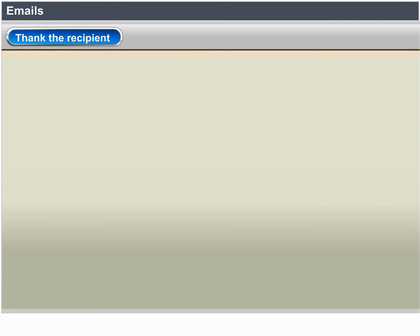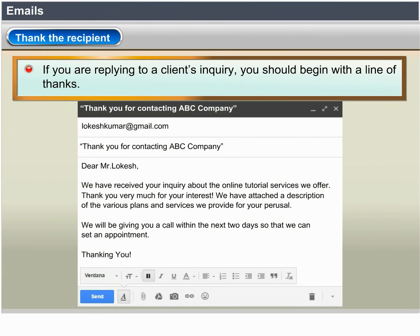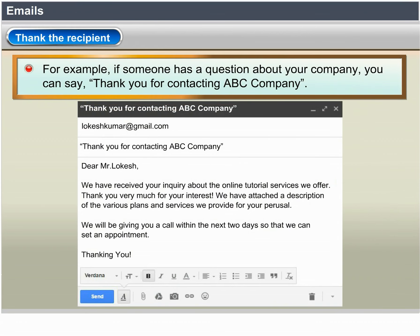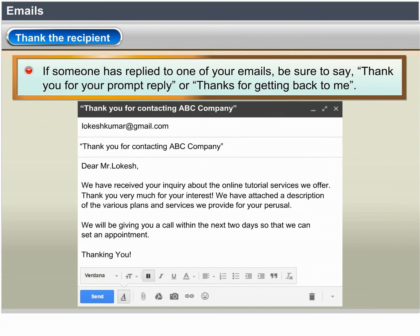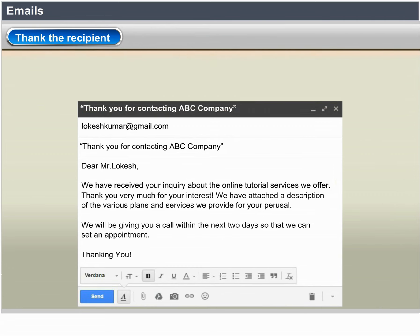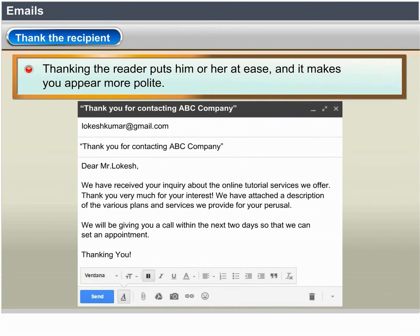Thank the recipient. If you are replying to a client's inquiry, you should begin with a line of thanks. For example, if someone has a question about your company, you can say 'Thank you for contacting ABC Company.' If someone has replied to one of your emails, be sure to say 'Thank you for your prompt reply' or 'Thanks for getting back to me.' Thanking the reader puts him or her at ease and will make you appear more polite.